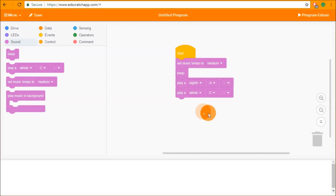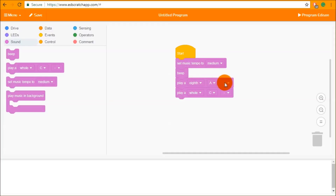A quick note: the set music tempo block only affects the play note blocks. It's not going to affect the duration of the beep. The beep is always going to be a very short, very quick single beep from Edison.